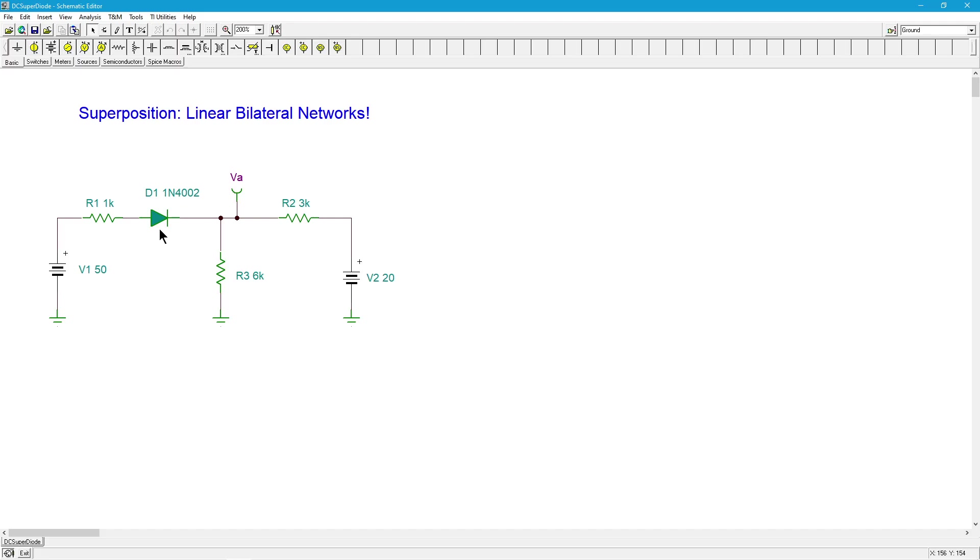It's either forward and giving us 0.7 or it's not, it's open. Clearly the idea of splitting this apart isn't going to work.